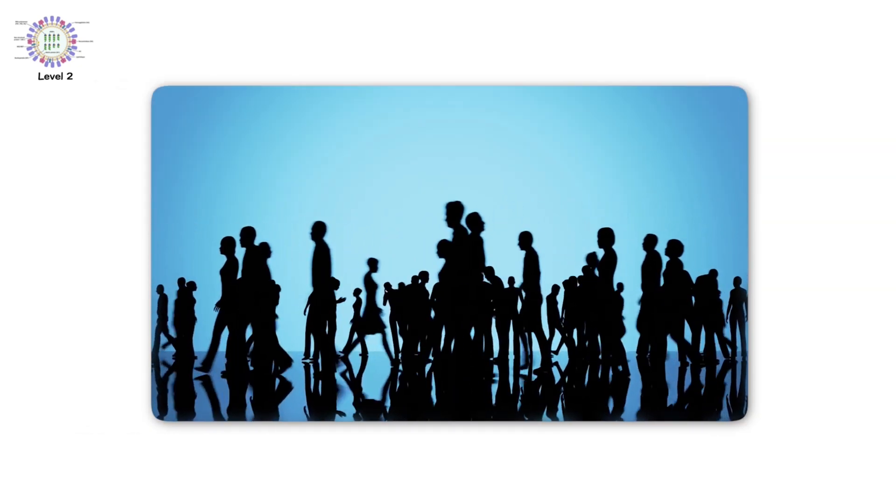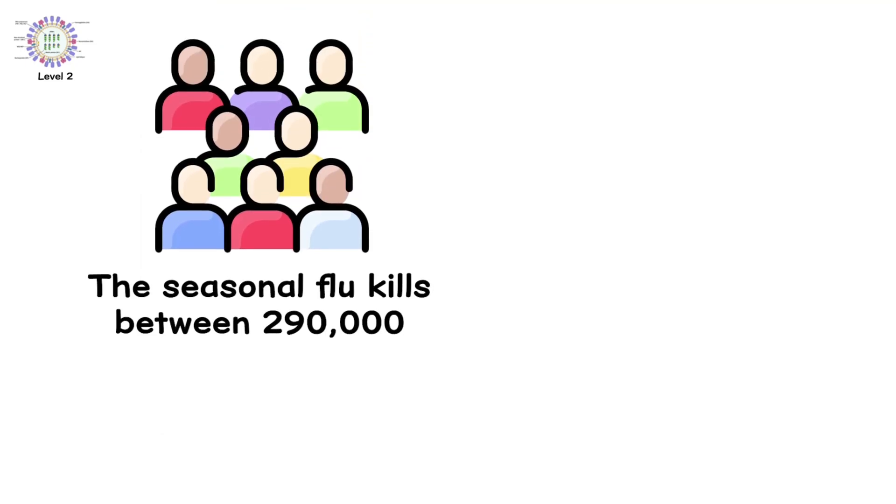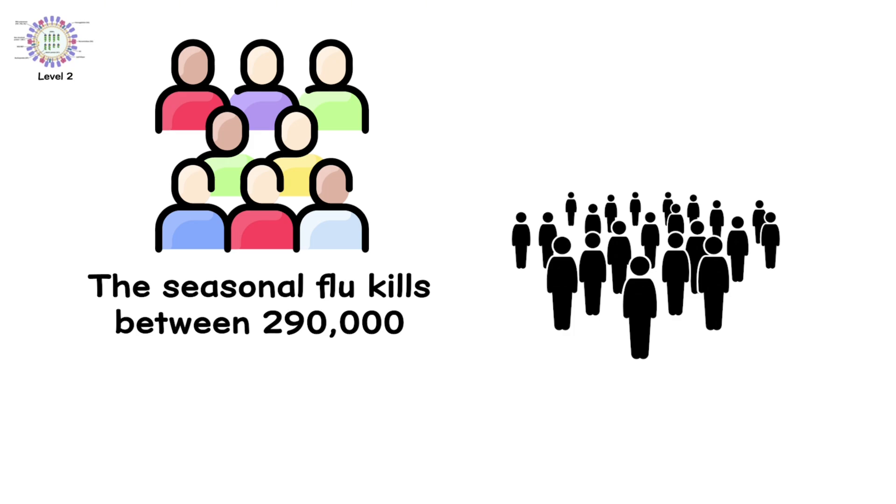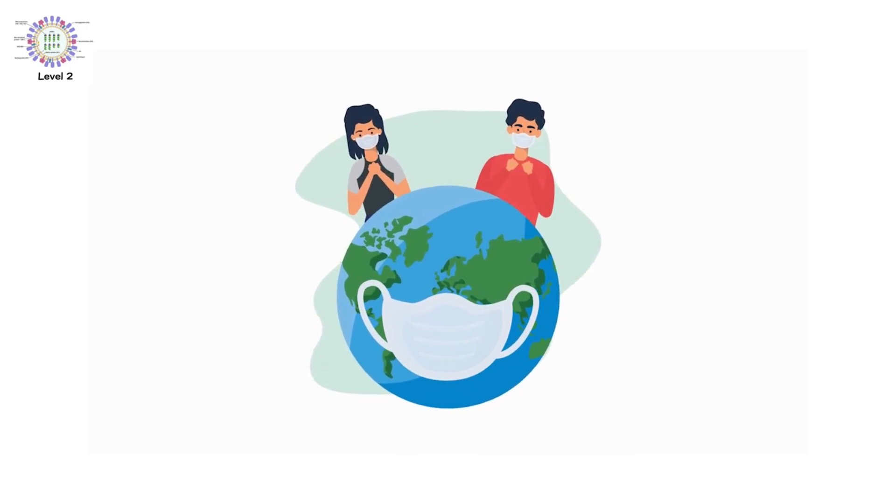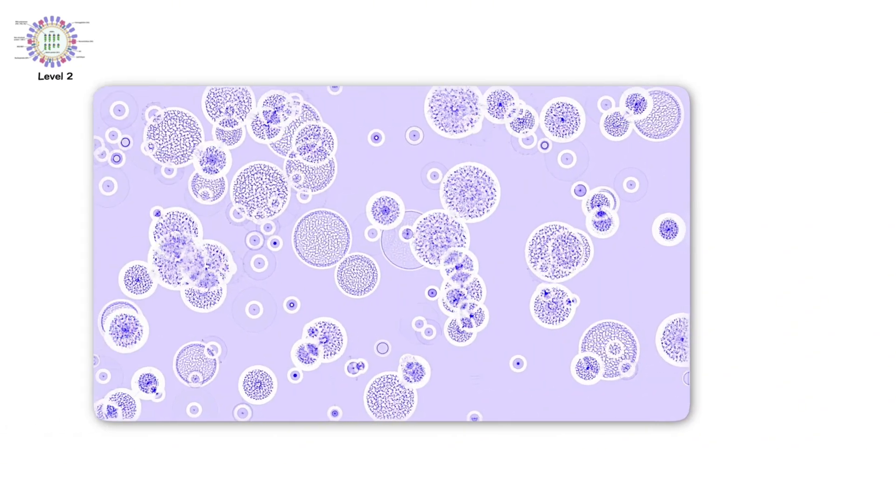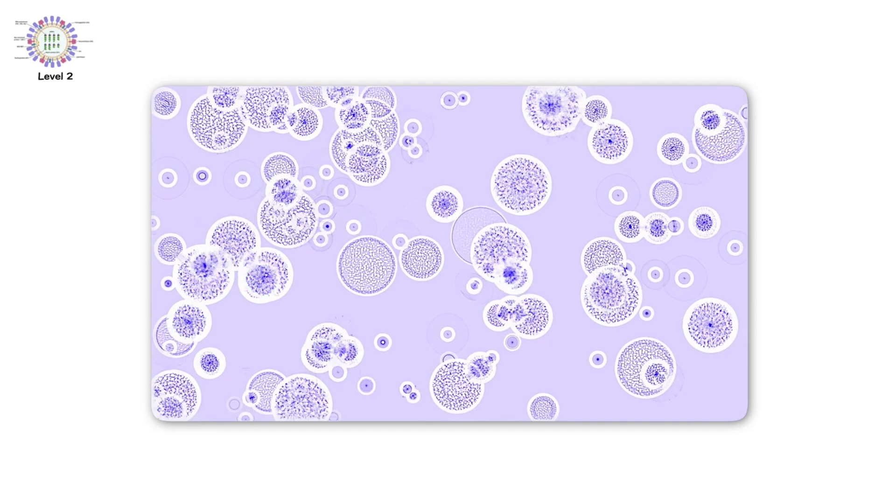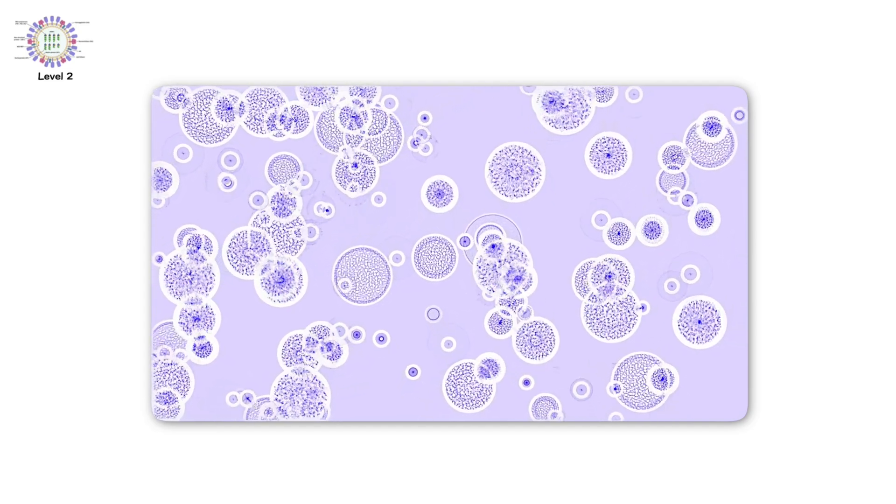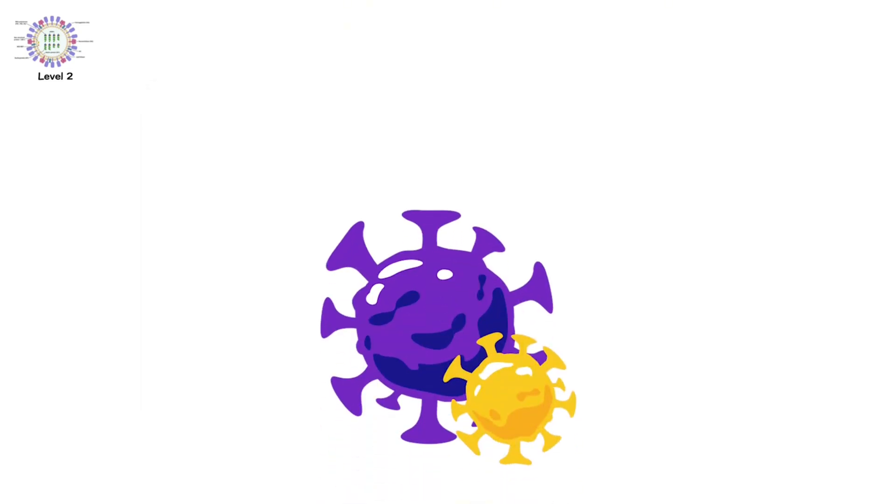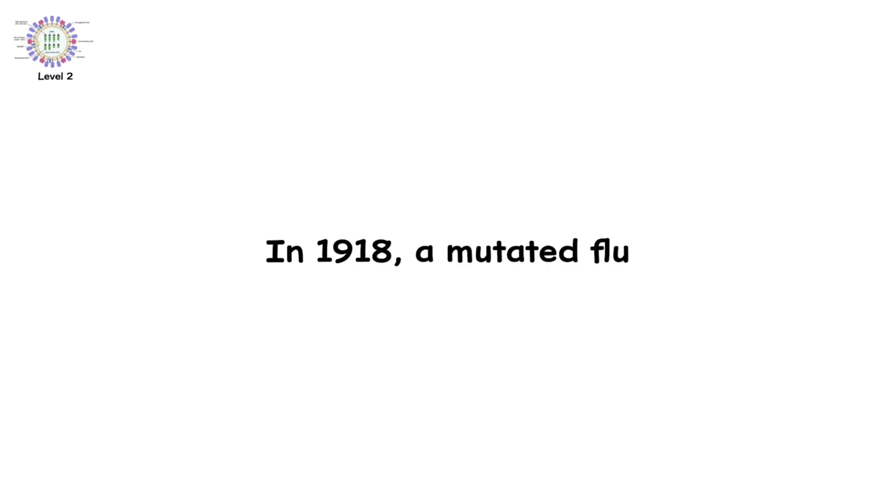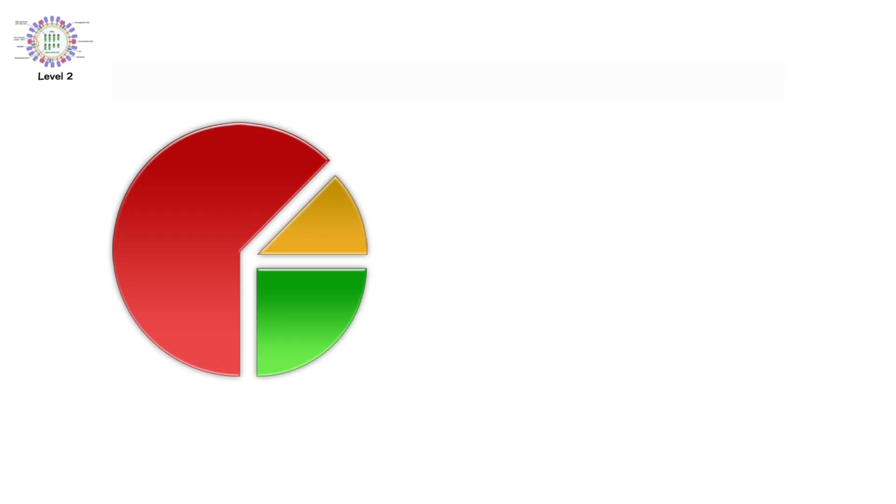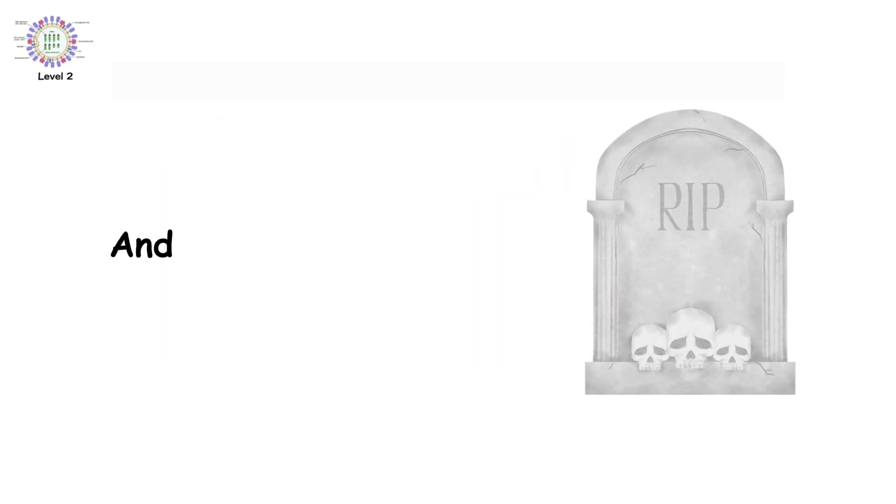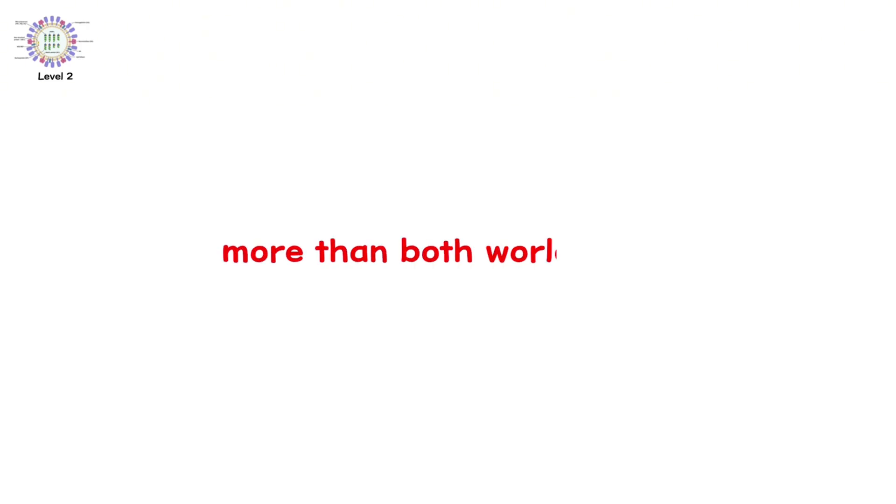In healthy individuals, it can still be brutal. But in vulnerable populations, it's a killer. The seasonal flu kills between 290,000 and 650,000 people every single year. Mostly elderly and very young patients. But also, sometimes, healthy adults. With no warning. And here's the scary part. Influenza viruses mutate constantly. That's why the flu shot changes every year. And sometimes, the virus mutates into something truly monstrous. In 1918, a mutated flu strain sparked the Spanish flu pandemic. It infected a third of the world's population. And killed an estimated 50 million people. More than both world wars.